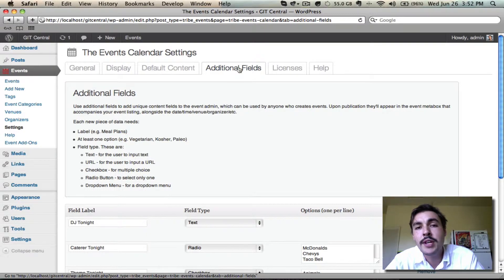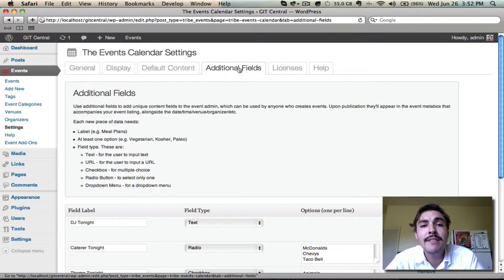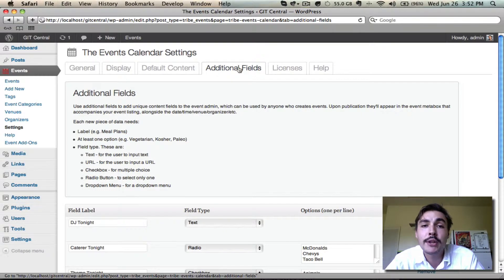Chances are people aren't going to always read your description, particularly if it's long, but if you have this information hard-coded, there's a much better chance of it being seen.